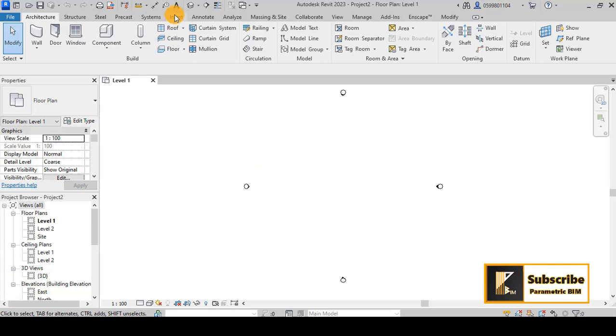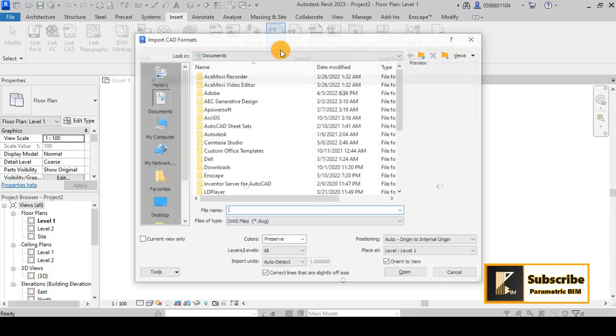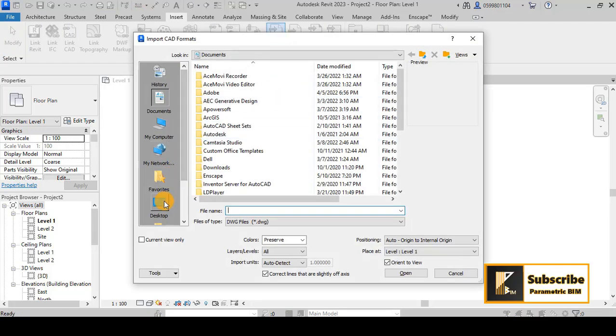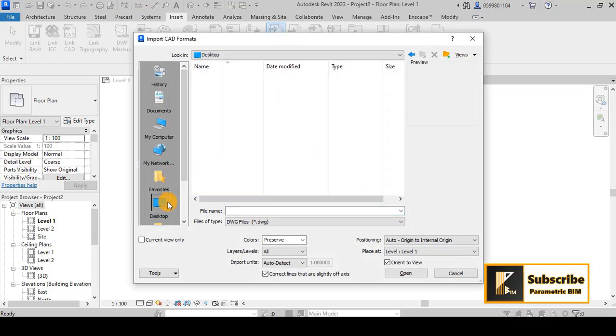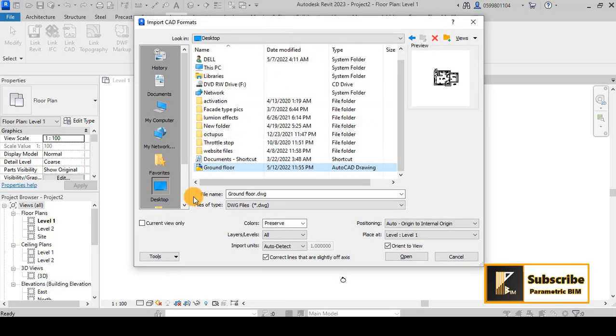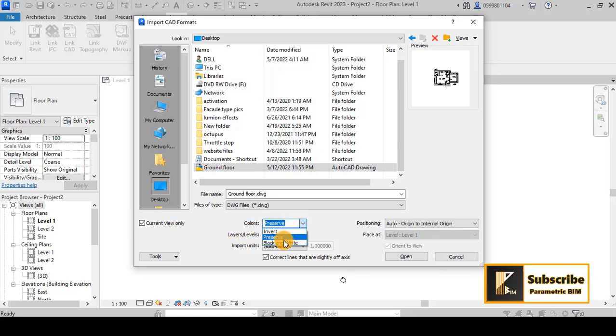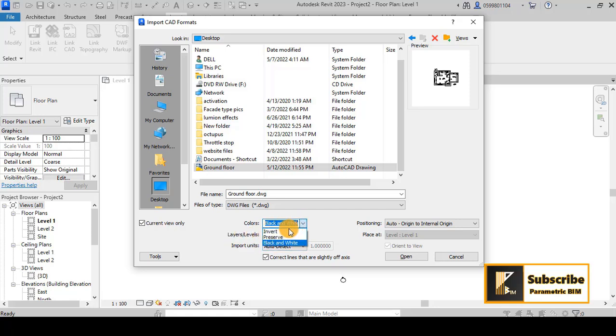Now once I was in Revit I will go to insert and then I will go to import CAD and I will go to choose my ground floor that I have selected. You have now this window so try to click here for current view only and then for the colors I always prefer to have black and white.